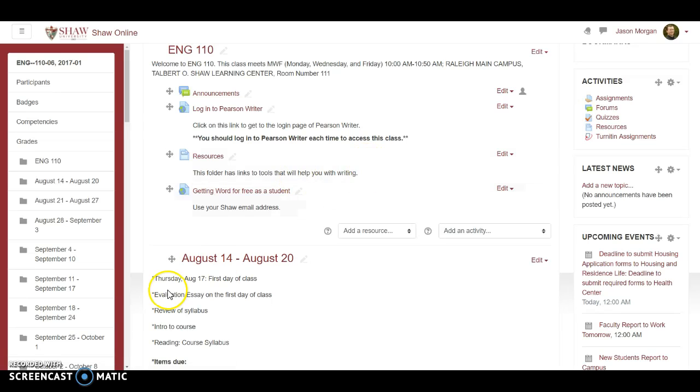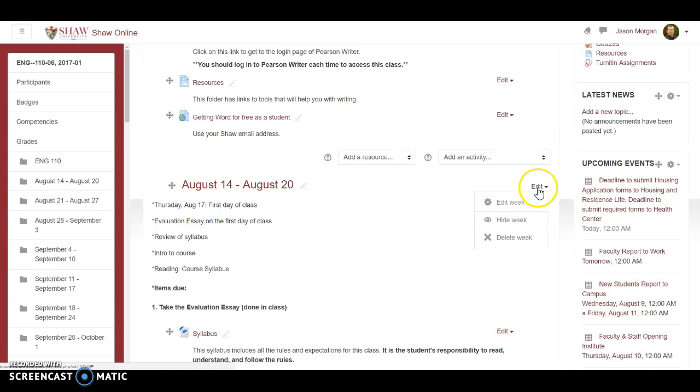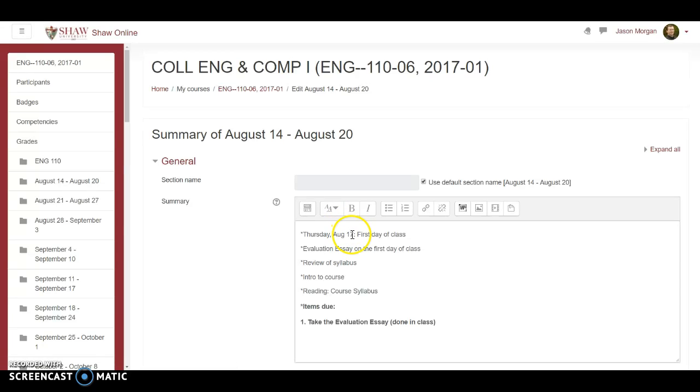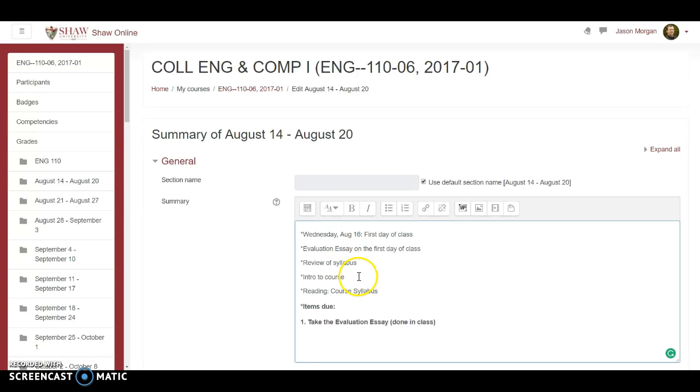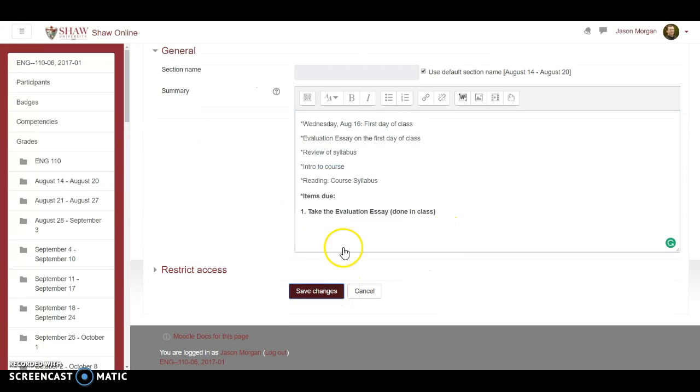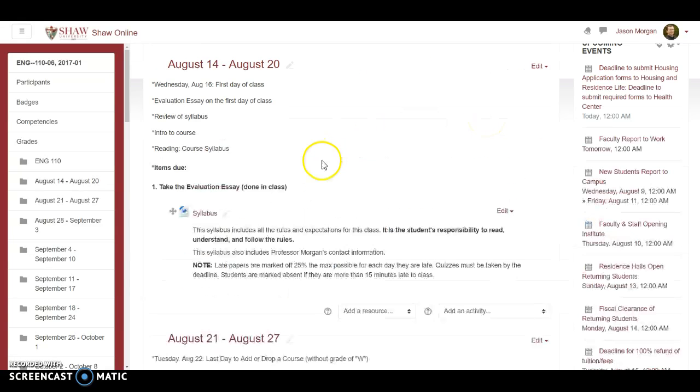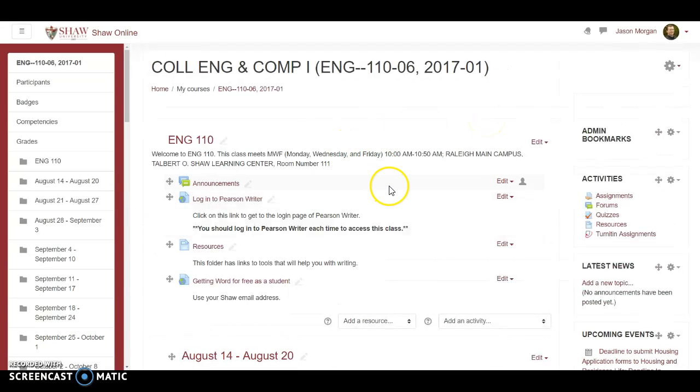I'm going to change that. And then also notice that for my first week, when I set up section 7, it was a Tuesday Thursday class. I'm going to change that and change that to this. Changes.